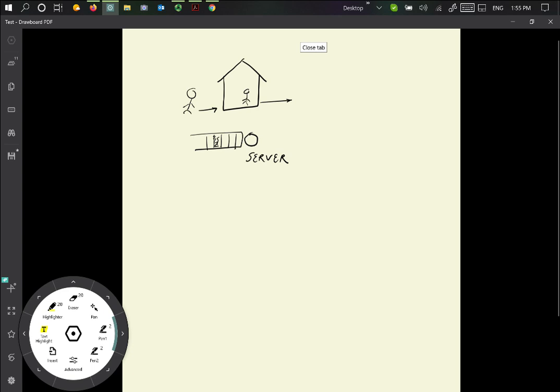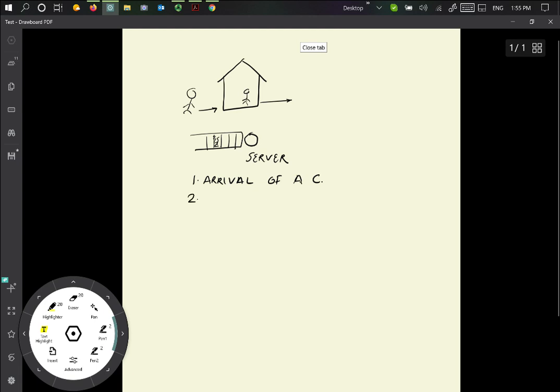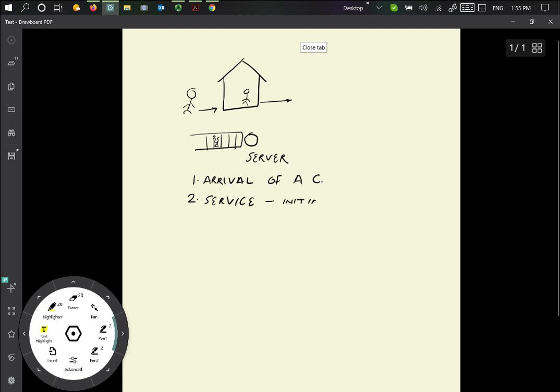Now, if you think about it, we basically have a few events happening. Obviously, there is the arrival of a customer to the system, so arrival of a customer, I'll just abbreviate that to C for customer. And then the second thing is the service that is done by the teller. So there is the service, and the service, of course, is the initiation, and then the service completion.